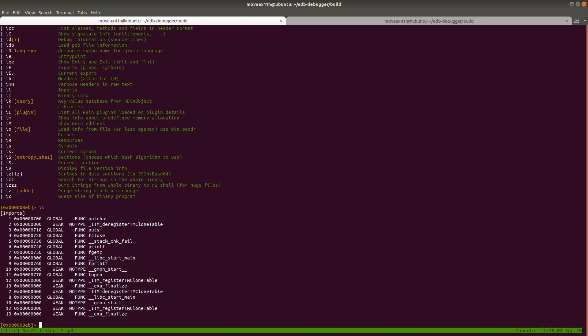So I type ii here, and here we go. So it's shown us the import function. So you can see that this program is relatively boring. It just prints some stuff to the screen. It calls puts, fprintf, fopen, things like that.